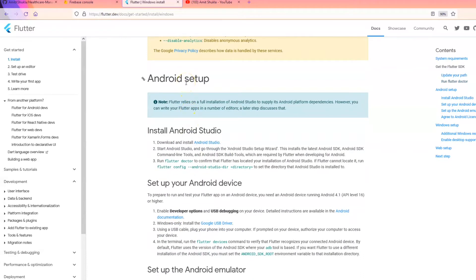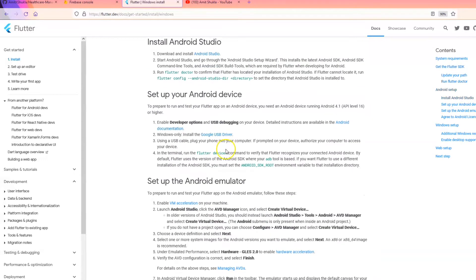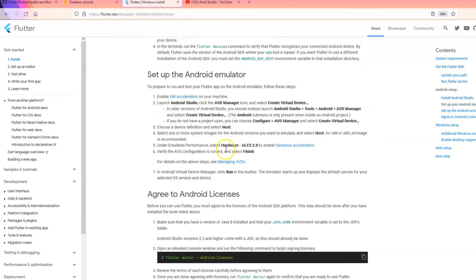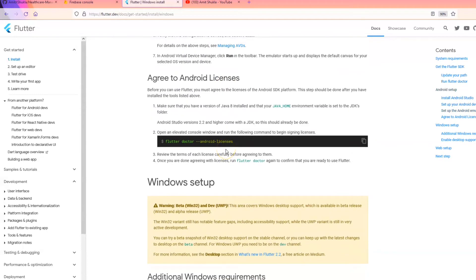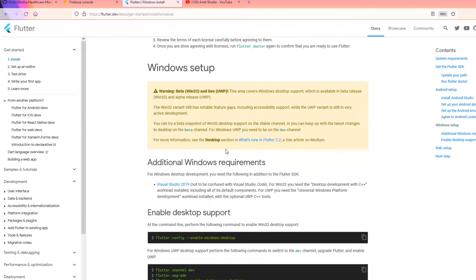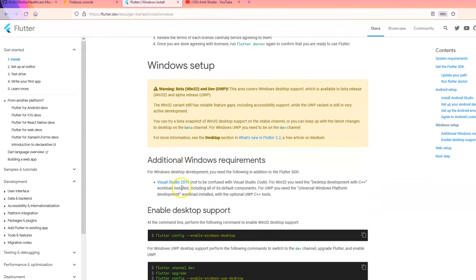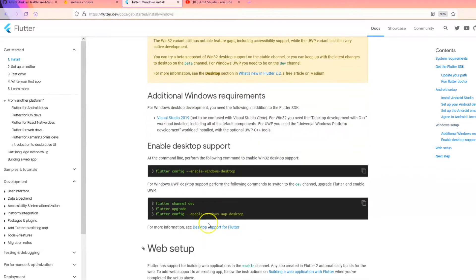Next thing you will need is an IDE. Most people like Android Studio because it provides a complete integrated development environment including the emulator. Just in case, you can also use many different code editors like VS Code or IntelliJ — a lot of other options are available. Depending on your choice, please go ahead and download any code editor of your choice.